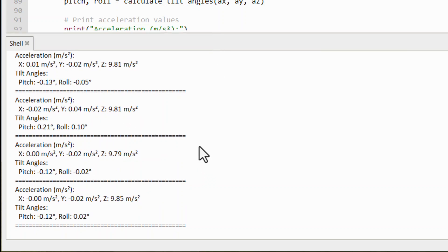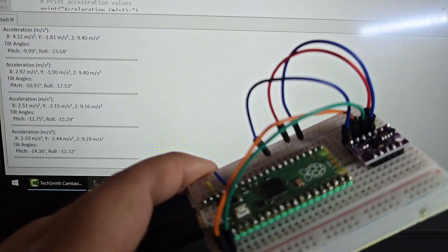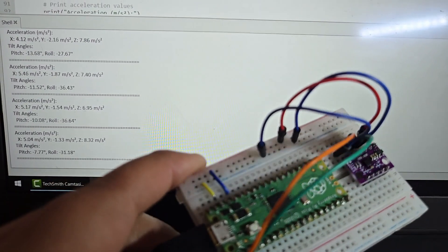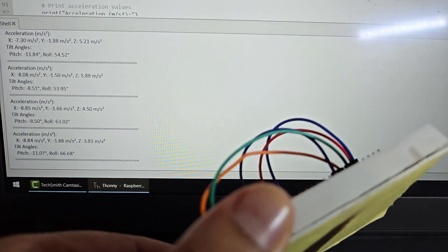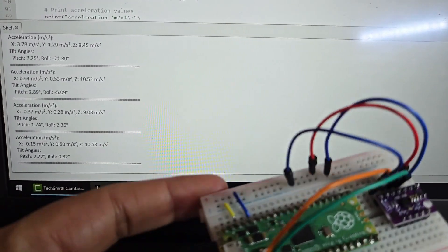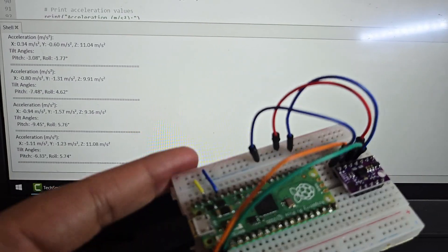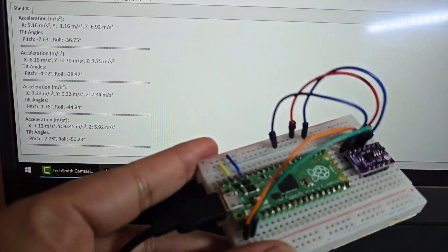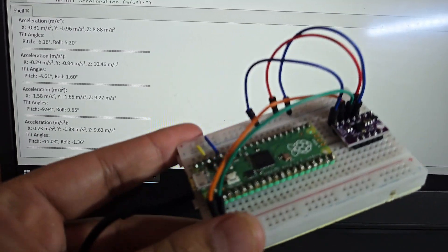To observe the change in acceleration and tilt angle readings, the tilt angle will only vary when the BMI160 is rotated in all three different axes.